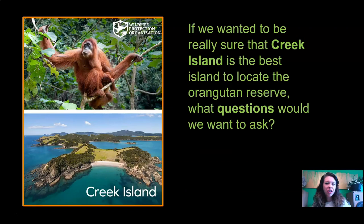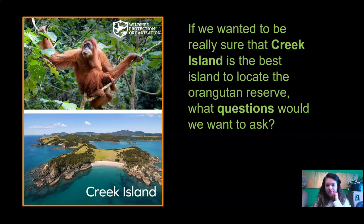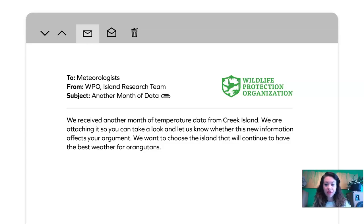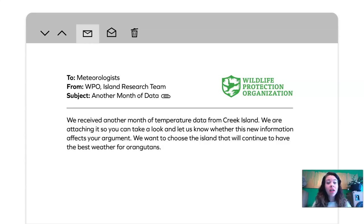If we wanted to be really sure that Creek Island is the best island to locate the orangutan reserve, what questions would you want to ask? We've got some new information from the Wildlife Protection Organization — they've emailed us another month of data. The message says: we received another month of temperature data from Creek Island, and we are attaching it so you can take a look and let us know whether this new information affects your argument. We want to choose the island that will continue to have the best weather for orangutans. Let's look at this month of data and see if it's going to change our mind or help our argument.